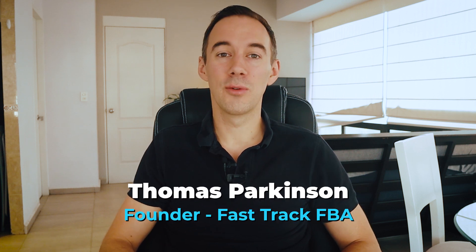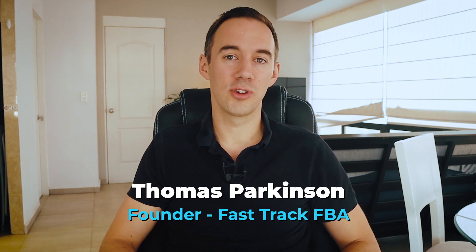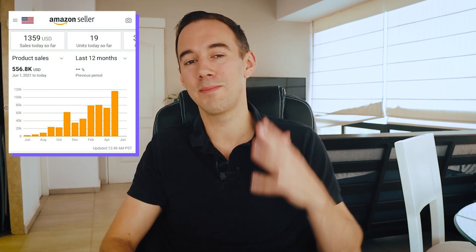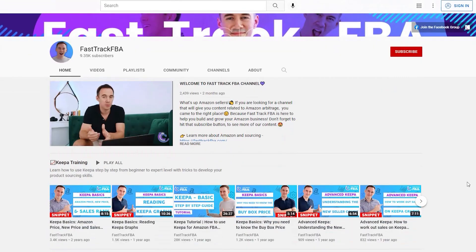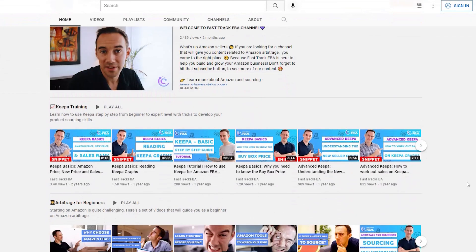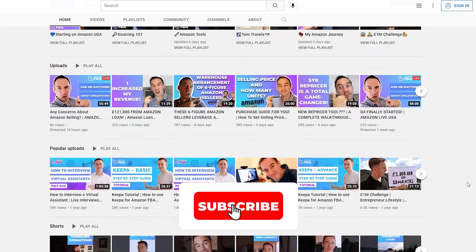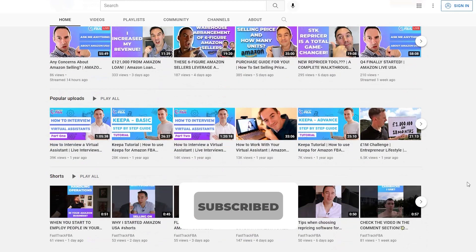If you don't know who I am, my name is Thomas Parkinson and I've been doing online arbitrage for the last five years in the UK. I'm a seven-figure Amazon seller, and in the USA I'm a six-figure Amazon seller. Hopefully in the near future I'm going to expand to another marketplace. If you're interested in learning about my journey, make sure you hit the subscribe button below.